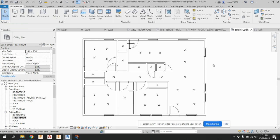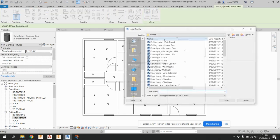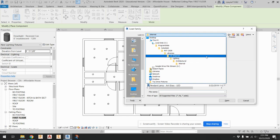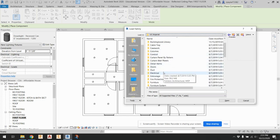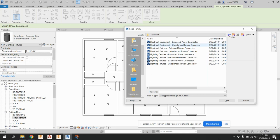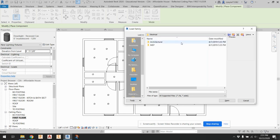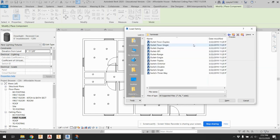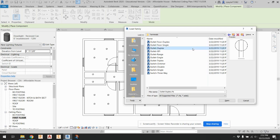Now we have our lights located. Other things that are important — go to component, load family, US Imperial. We have some electrical stuff to put in: MEP, architectural power distribution — terminals, outlets. So outlets and switches. A duplex outlet — that's your normal outlet, two outlets. GFI — that's what's used in a kitchen or bathroom. They have internal breakers so that if they get wet, the breaker trips faster.